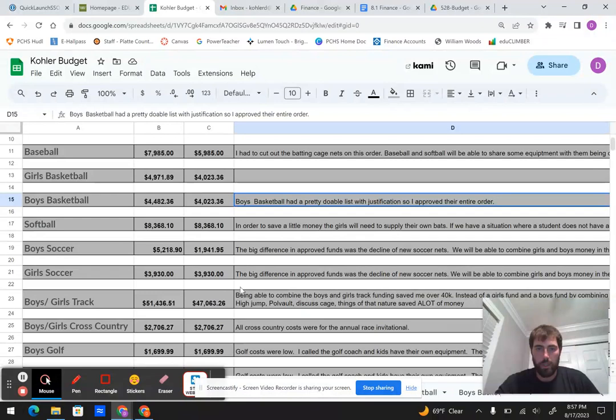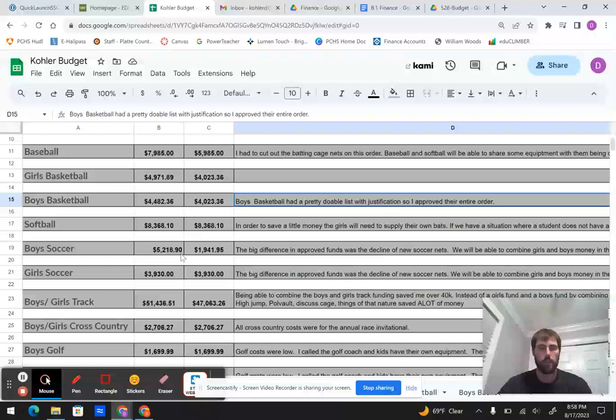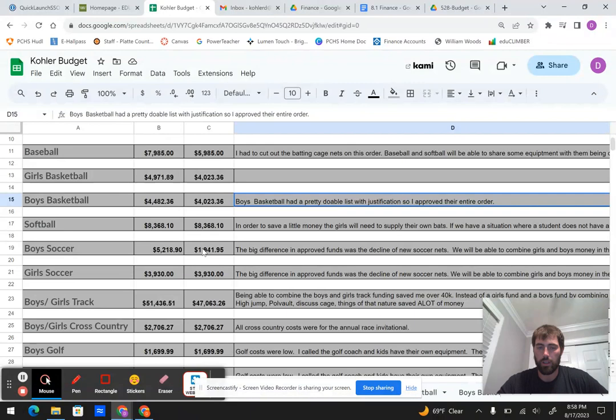Boys soccer and girls soccer, they both needed new soccer goals and nets. So instead of having them both purchase goals and nets, we just had the boys. I took it out of the boys funding because the girls weren't going to spend as much. So we took it out of there, and they're going to share those goals and nets. So the flip side, when we do need new goals and nets the next time, we'll come out of girls funding. They're kind of the same team.